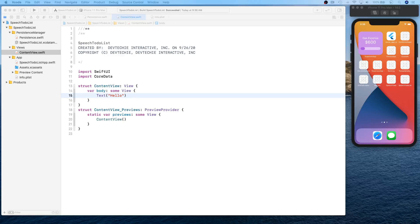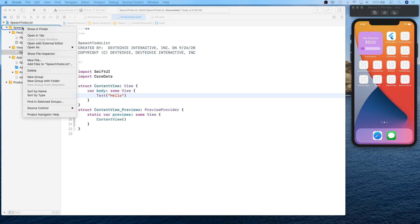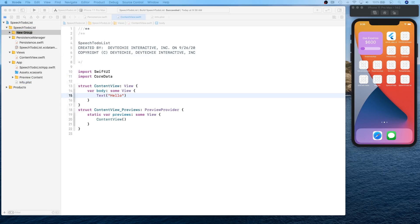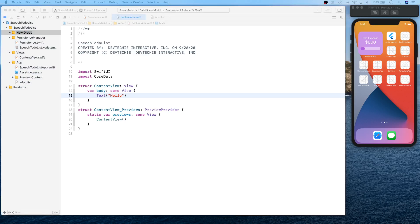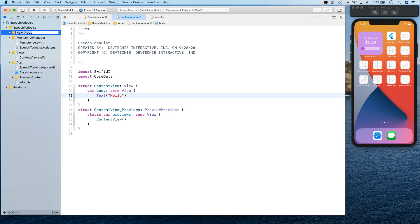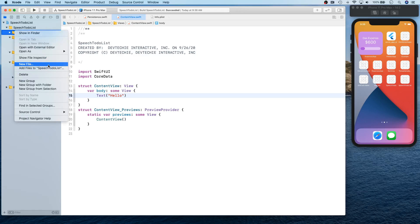Hello and welcome back. In this video we're going to be working on our microphone manager and visualization view. Let's go ahead and get started — I'm going to create another group here and call it 'Visualization', then 'Speech Visualization'.